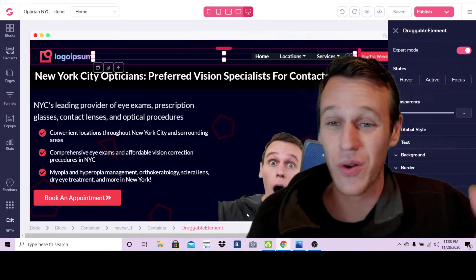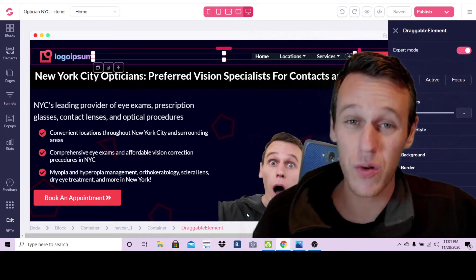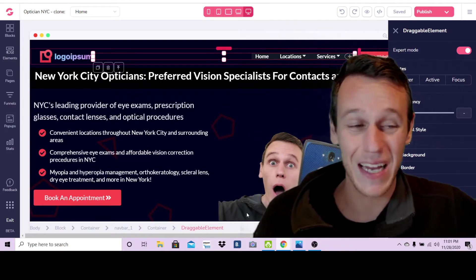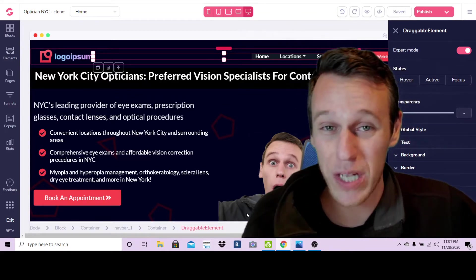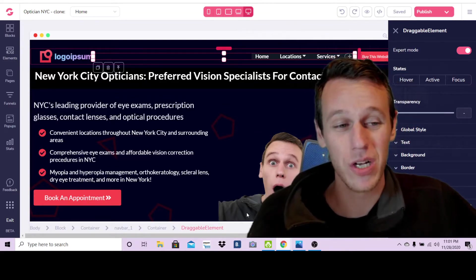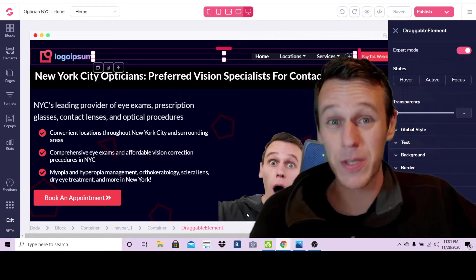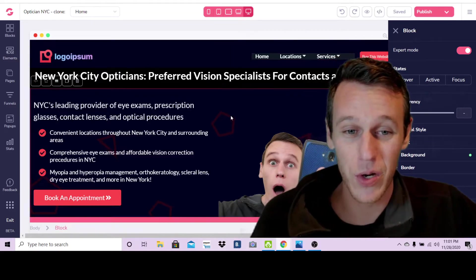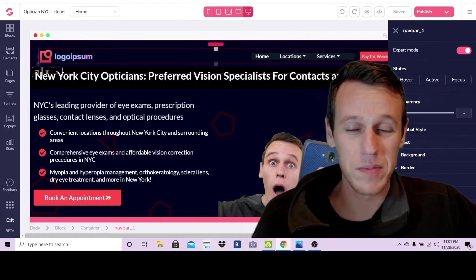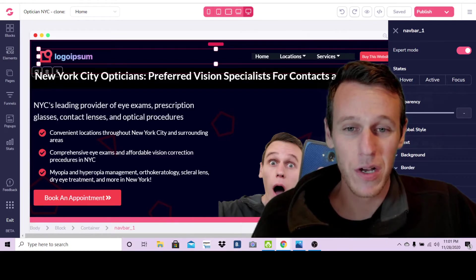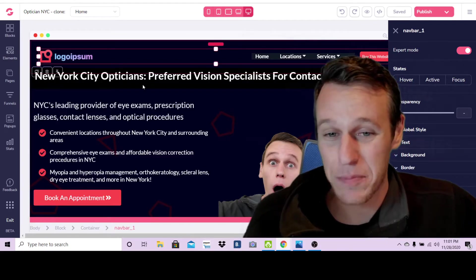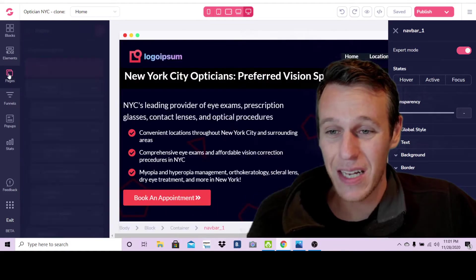For those of you guys who are GrooveFunnels users already and you're just looking for a quick tutorial on how to publish to your own domain name, that's what this is. So let's just get right to it. Here you can see this website I've built for an optician in New York City.